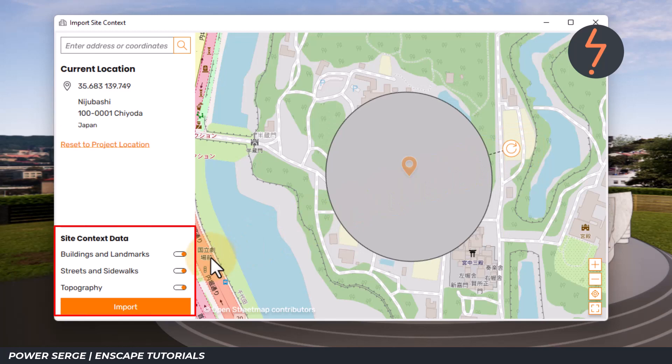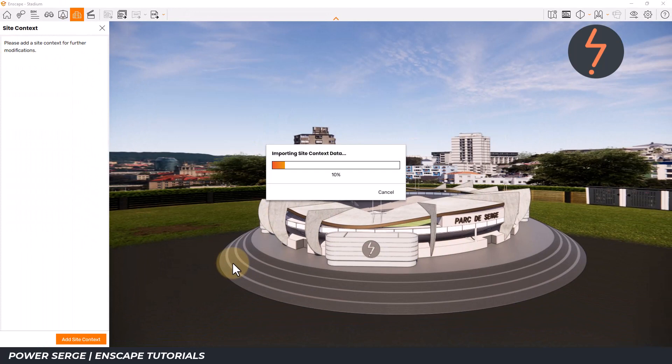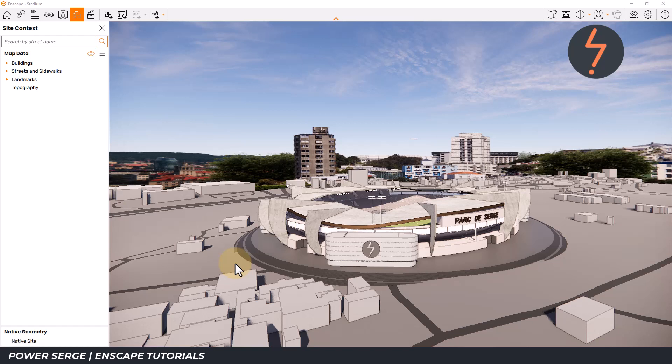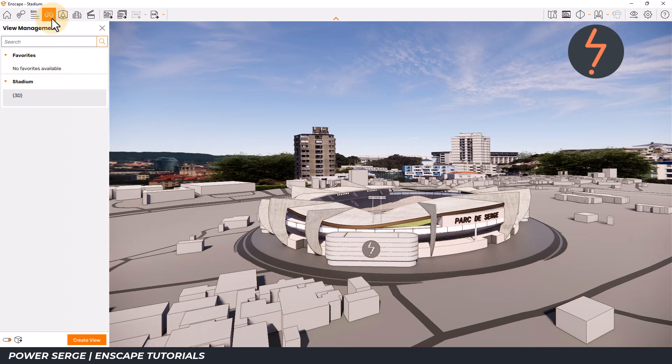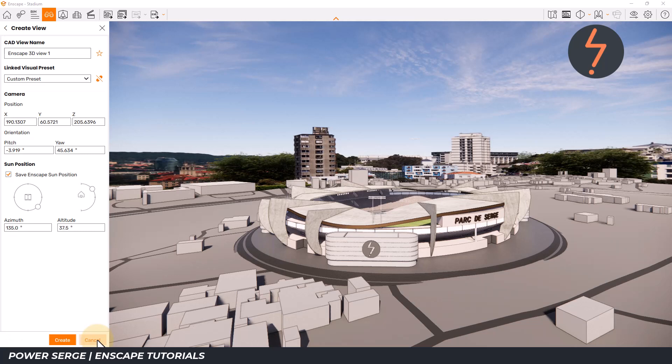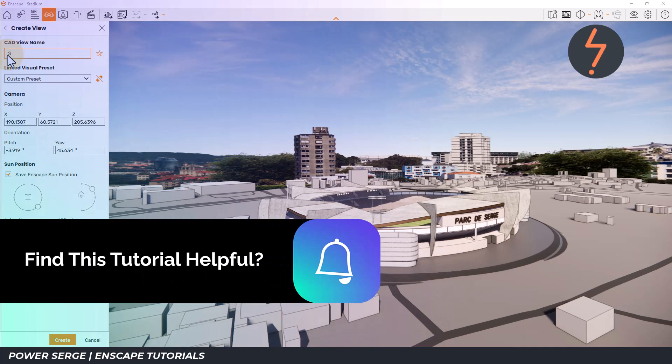Then check the context data and click Import to finalise. The site data has now been imported and there are a few handy ways of editing this data to manipulate the scene. On the tool menu, click on View Management and then down the bottom, click Create View. This will store this camera view on the view repository for future reference.